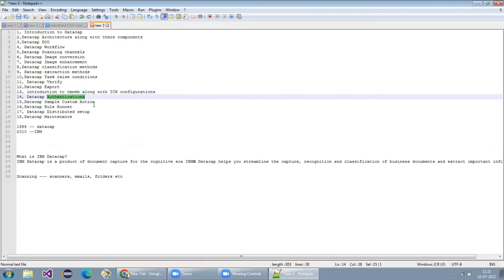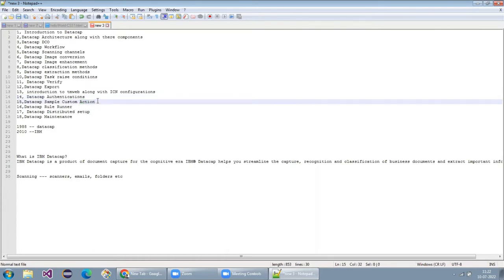Next, DataCap authentication — what are the different types of DataCap authentication we are going to use? In real-world DataCap applications, like big banks, how they manage authentication — I will explain that in a very clear way. Next, DataCap sample customizations — instead of out-of-the-box actions, if you want to use your own functionality in DataCap, I'll explain how to write it in .NET, how to integrate it with DataCap, and the debugging process as well.